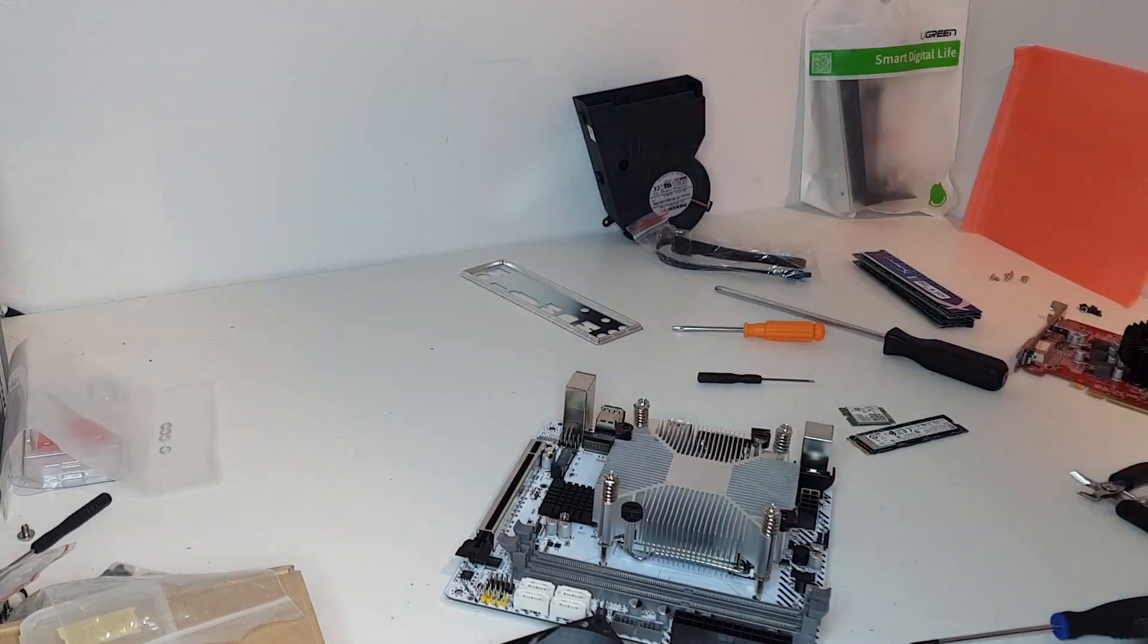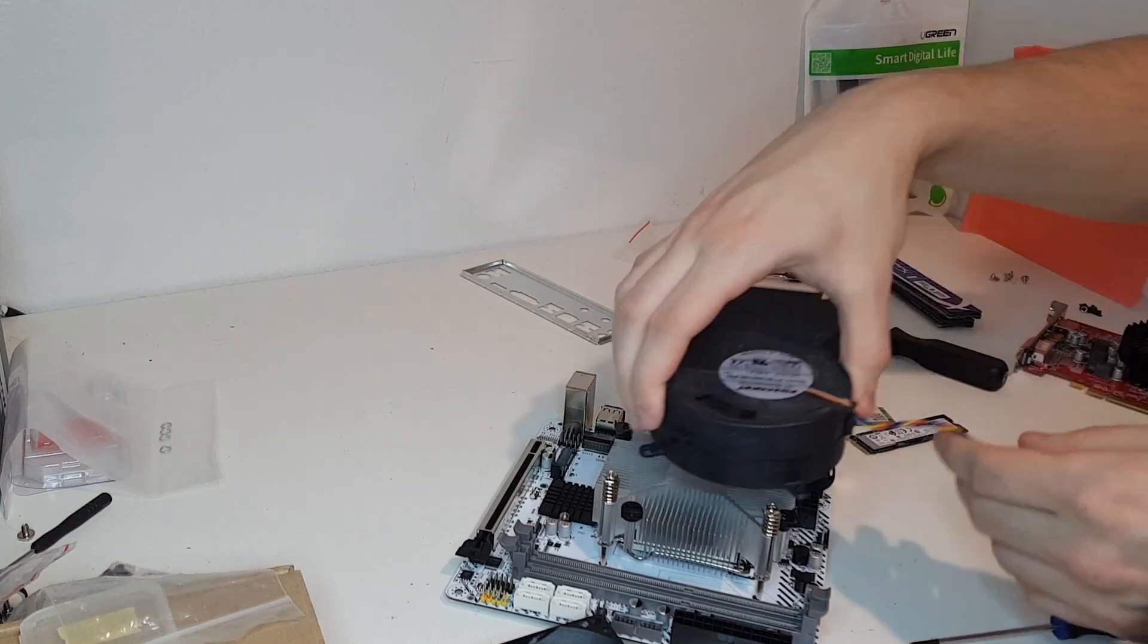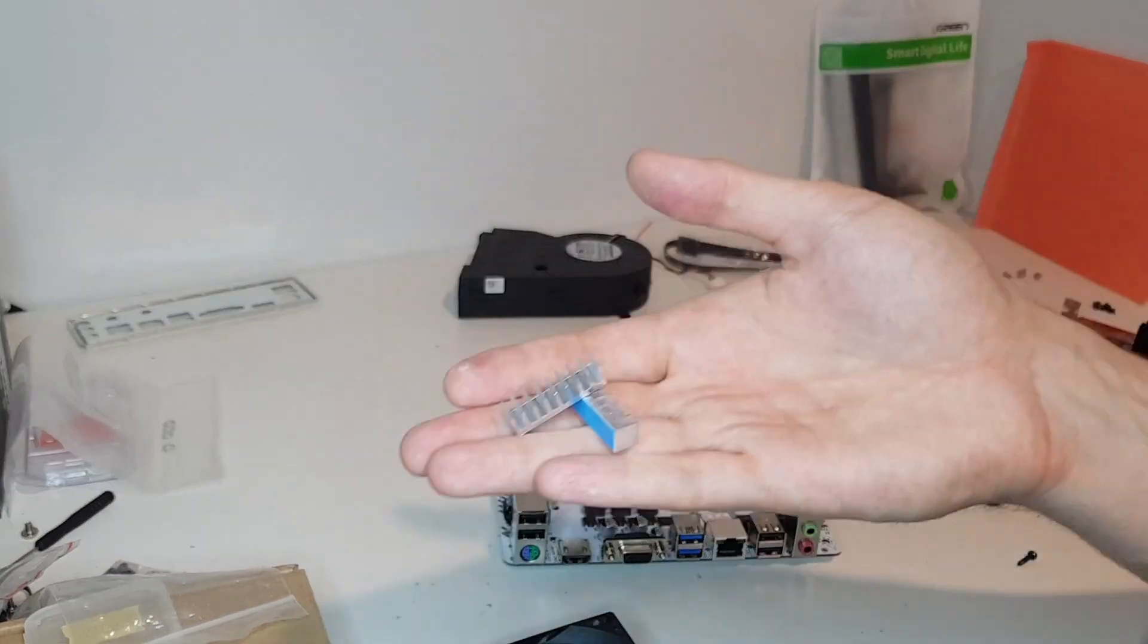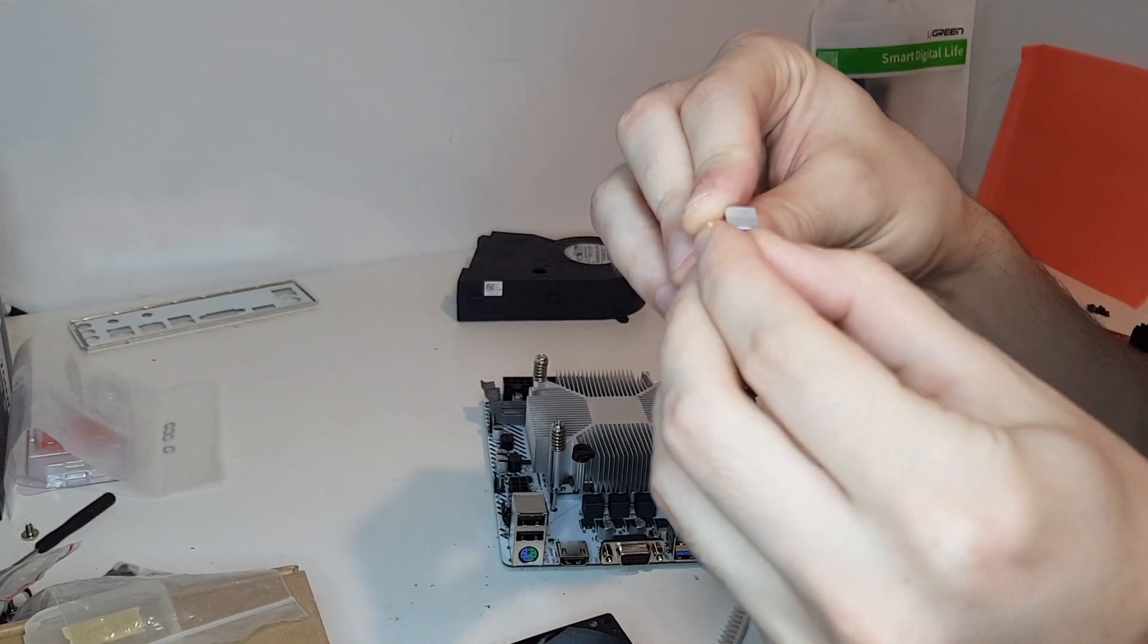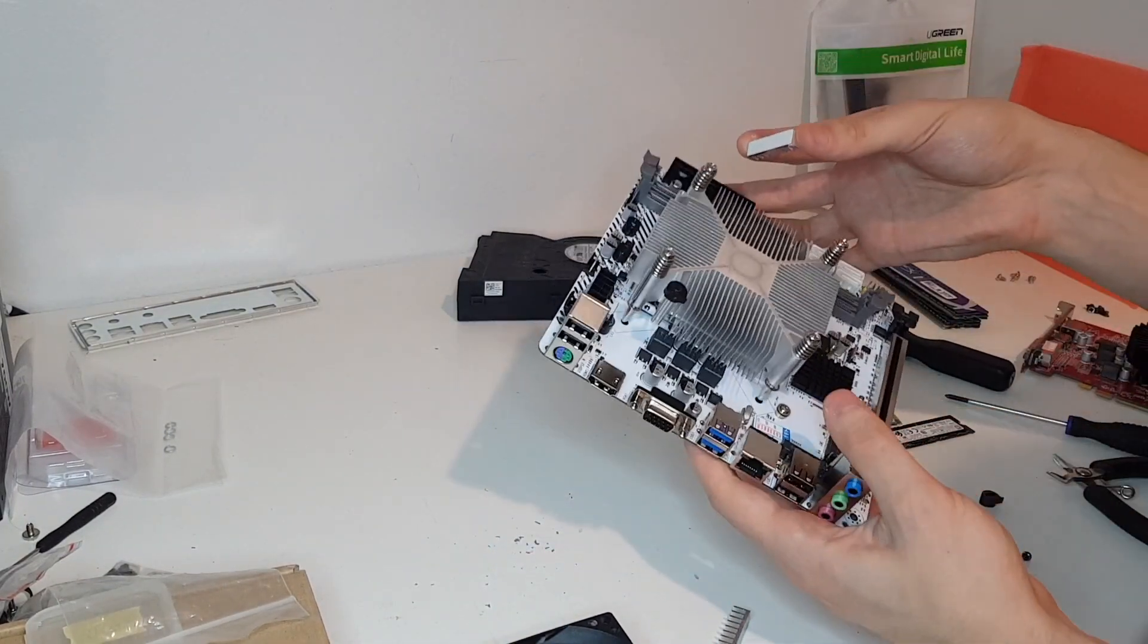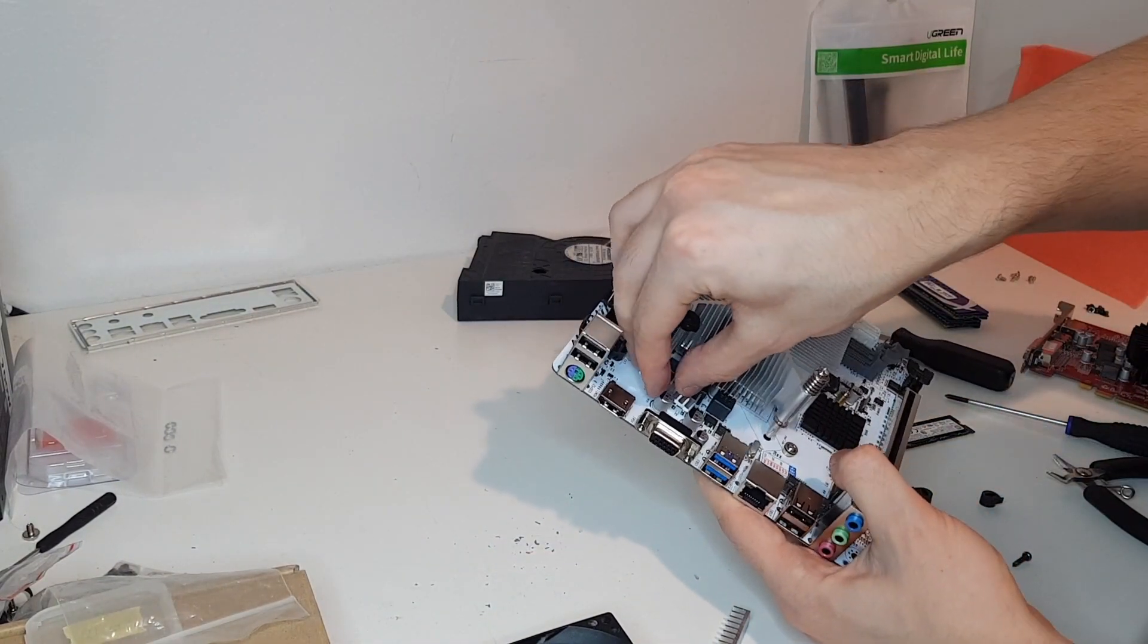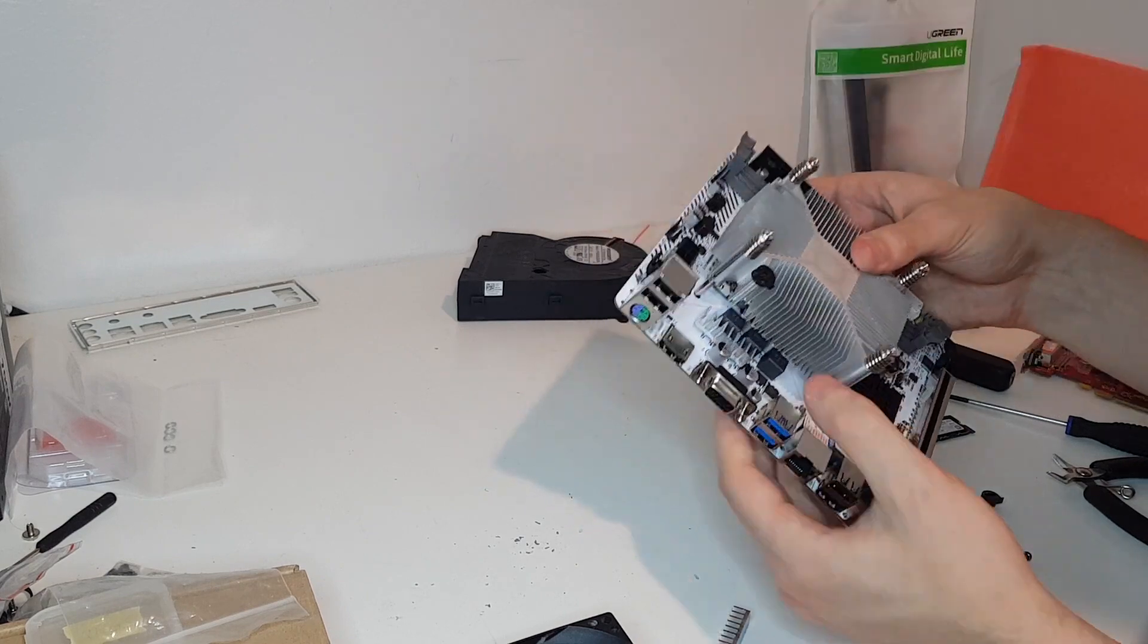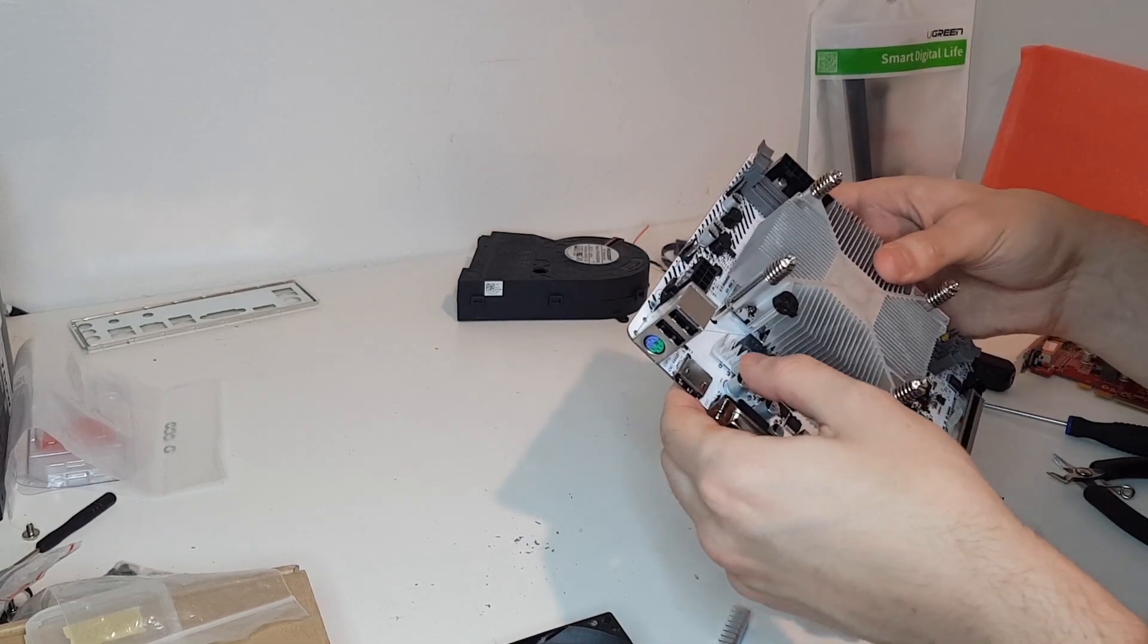A normal CPU fan would just be right against the power supply in the Lian Li ITX case that I'm using. So I'll be using this blower fan instead.